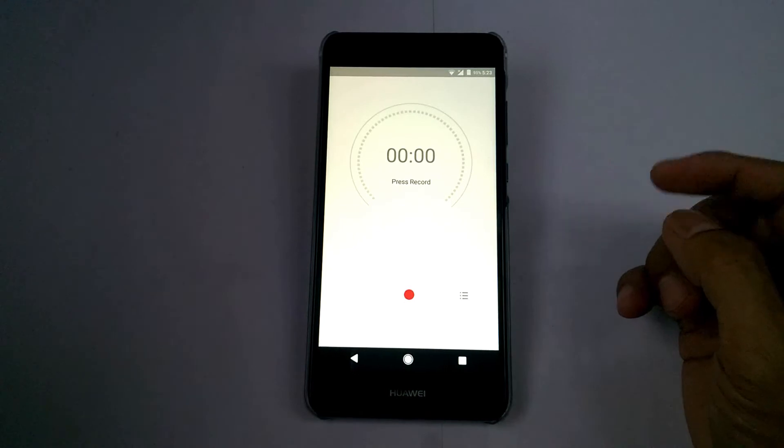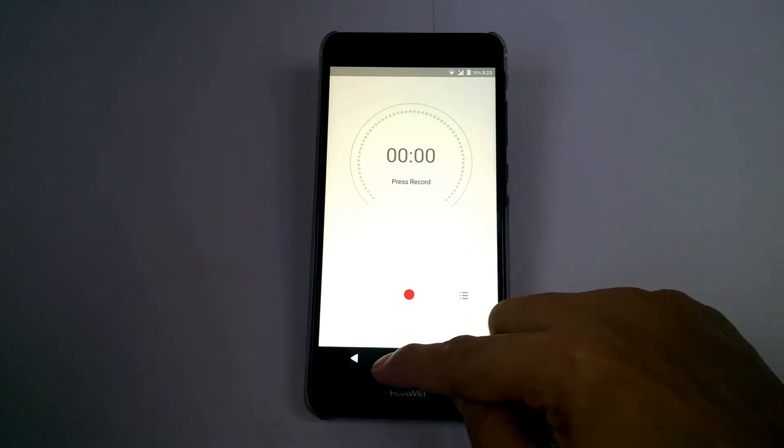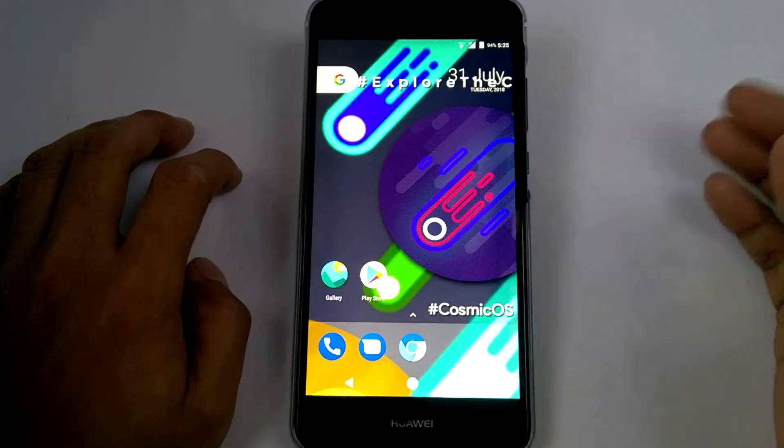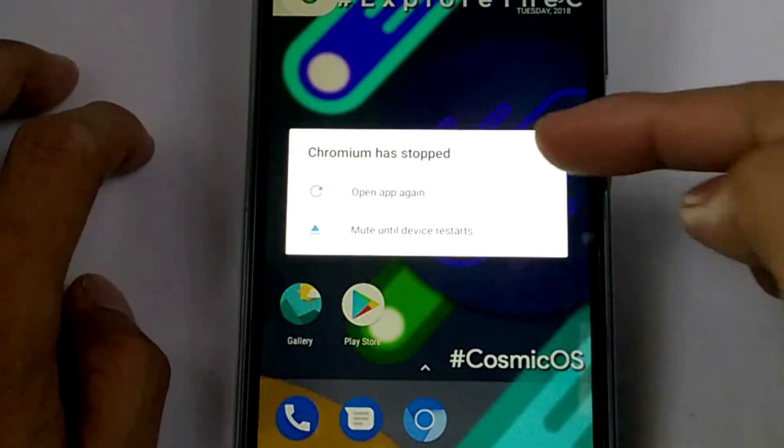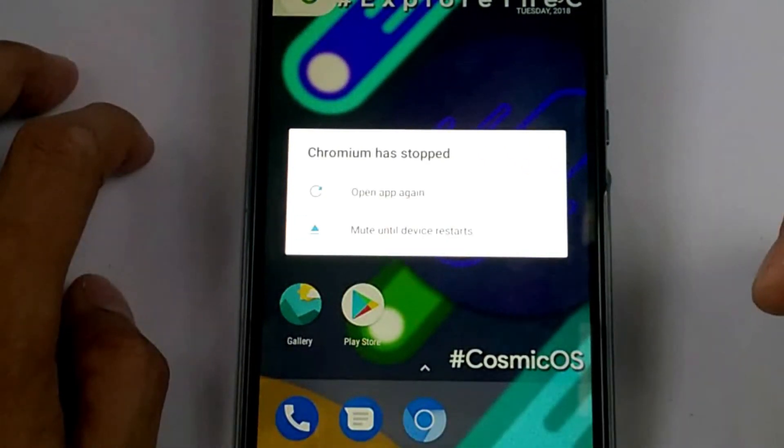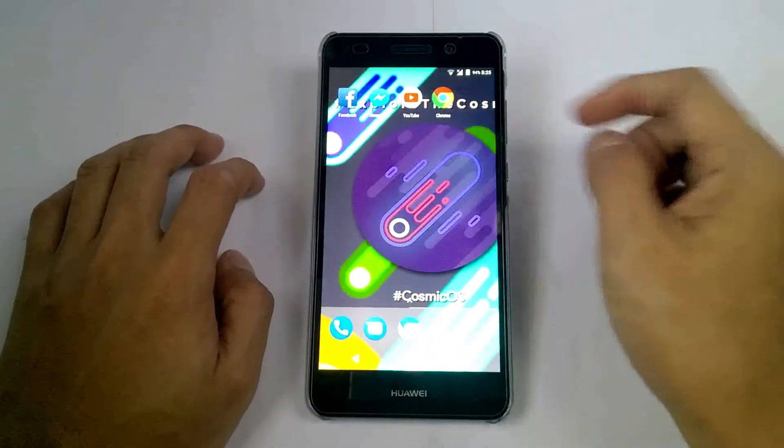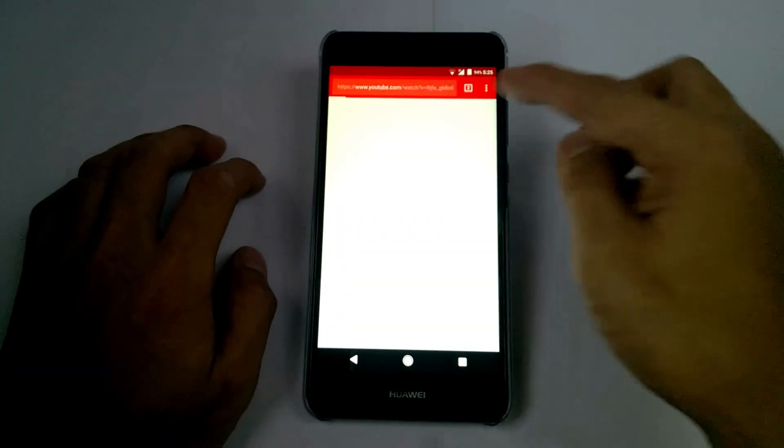This ROM also includes audio record. And for the chrome view it shows always this. It doesn't work at all. So that's why I installed the google chrome.